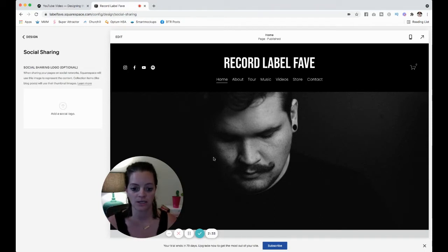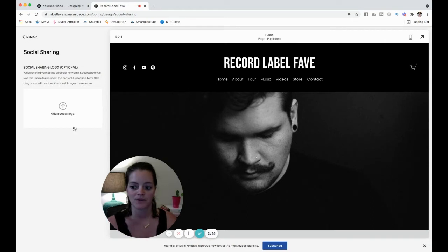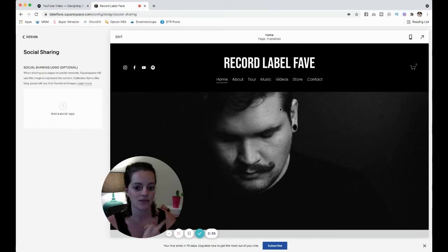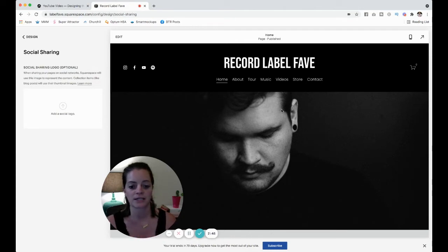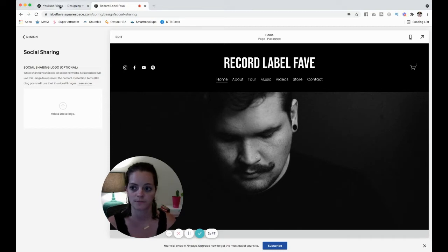So for this website, I would take this photo of this person, put it right here, and when I share it on social media, this picture will pop up. Not only will it look nice, but it will be very cohesive and on brand and consistent for this website.